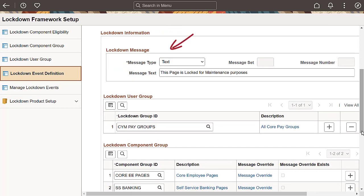The lockdown message lets you explain why users are locked out. This message appears when you access a page that is locked down.